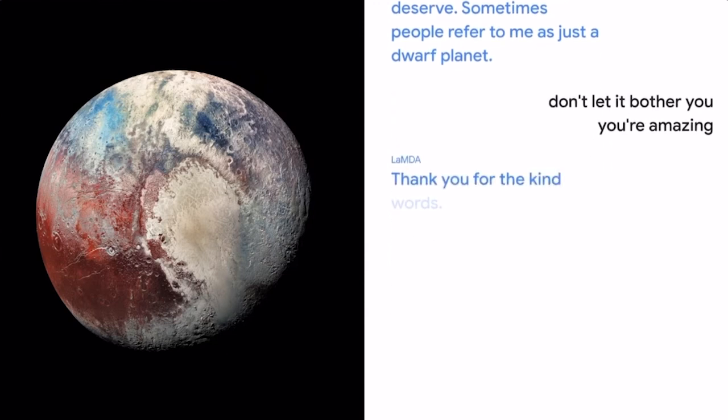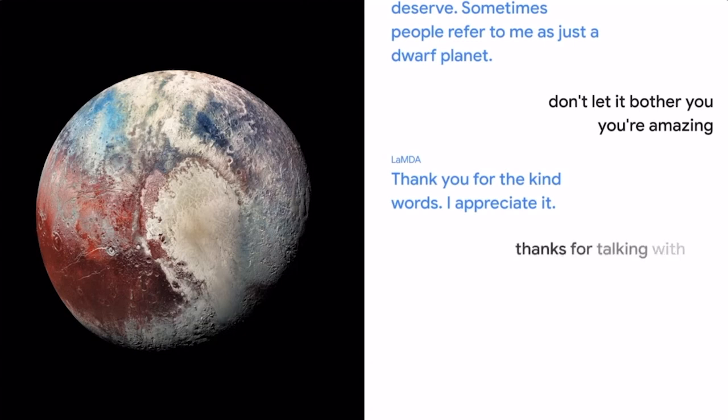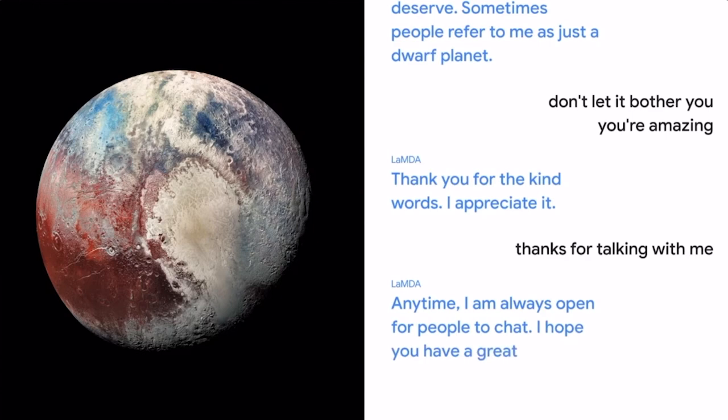Thank you for the kind words. I appreciate it. Thanks for talking with me. Any time. I am always open for people to chat. I hope you have a great day.